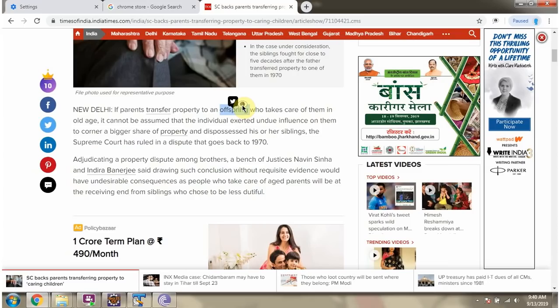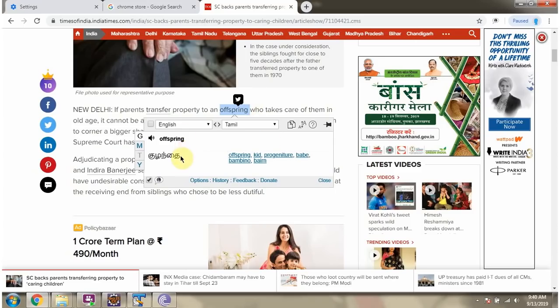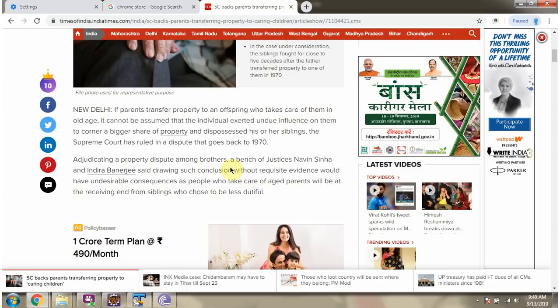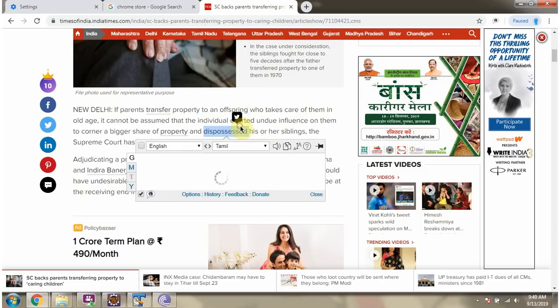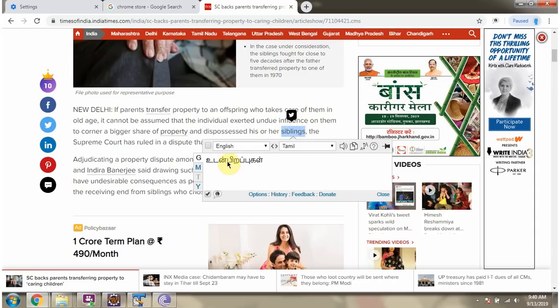Click on a word and the IM Translator icon will appear. Click on it and here you can see the meaning. You can also see the meaning in Tamil.